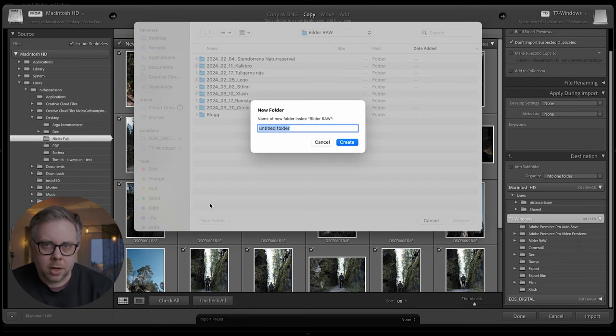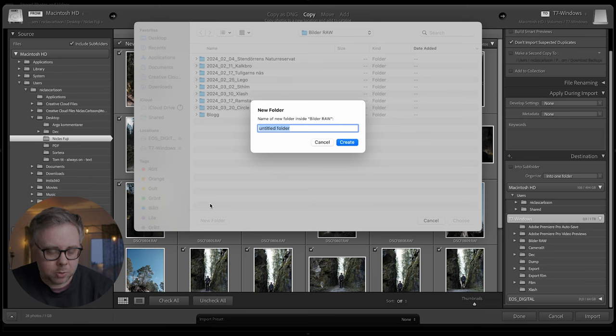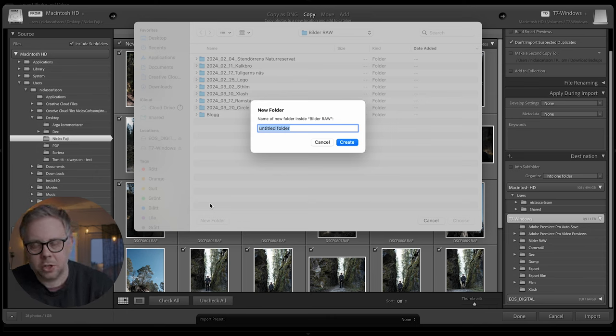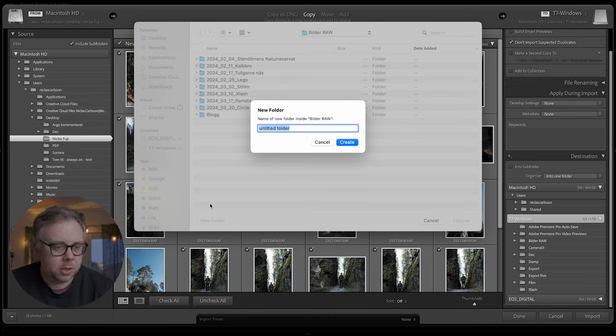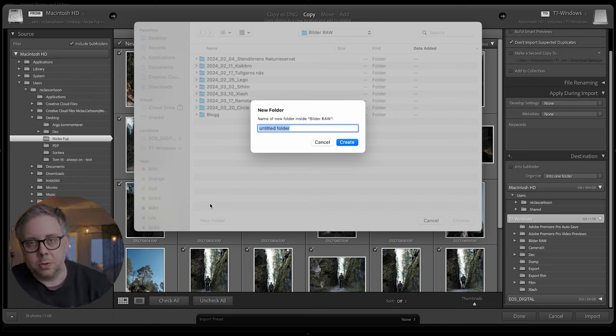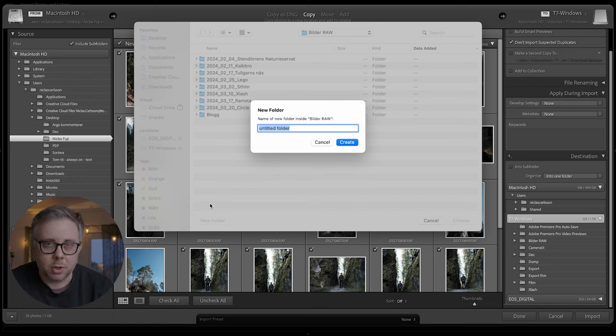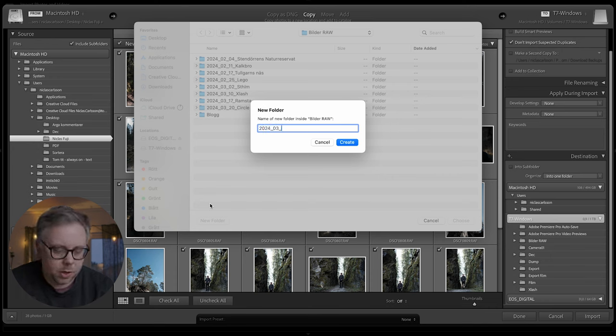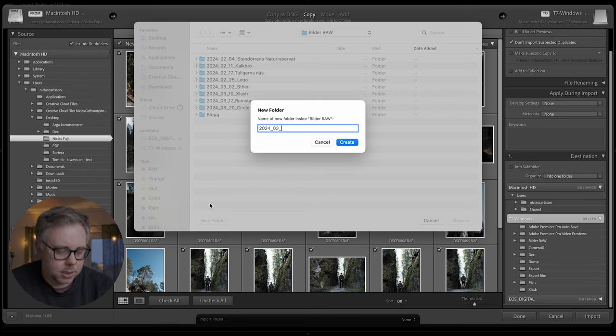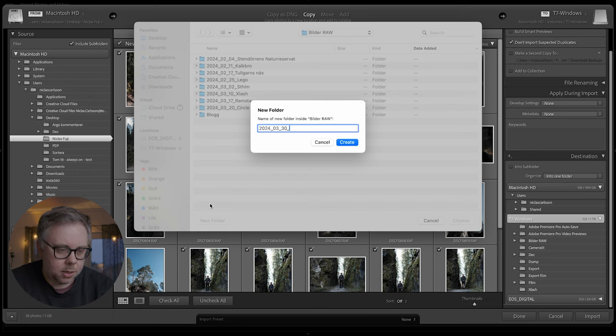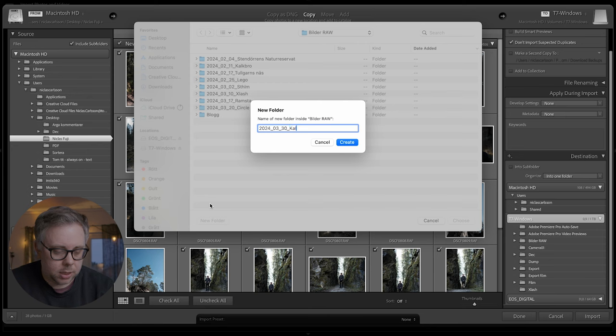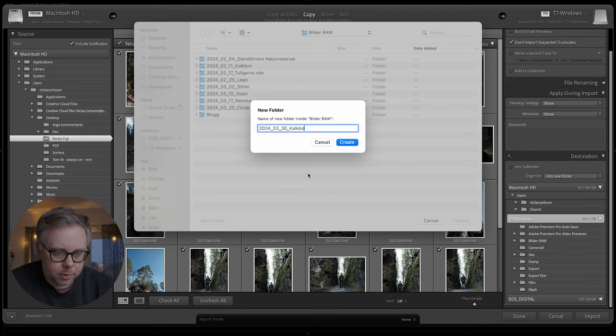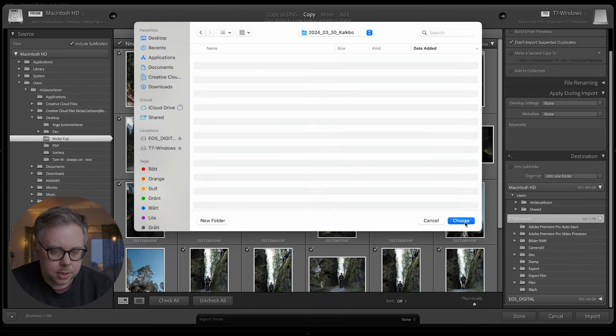When I name my folders, I always use the year, month, and day, and the location of the shoot. It works fine for me, but you can use whatever sorting system you want. So 2024, underscore, zero three, yesterday's date, 30. And I was in Kalk Pro, and create and choose.